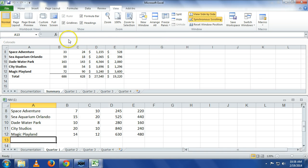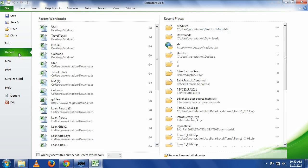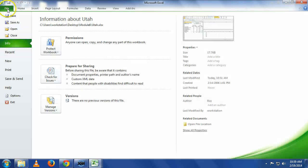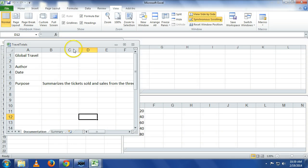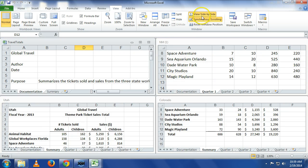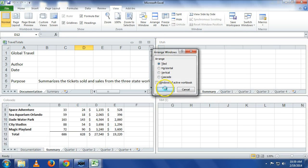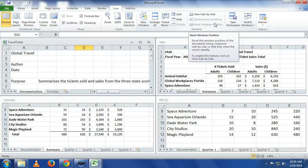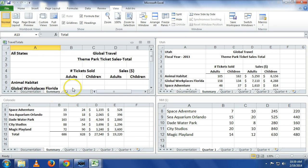We have New Mexico, Colorado. So let's go and open up our Utah again. I'm going to go to File, Recent, and I'm going to open up Utah again. And File, Recent, and Travel Total. So let's go Arrange All Tiled. You should have it, it doesn't really matter where they're at. We have travel totals up here, Colorado, Utah, New Mexico.